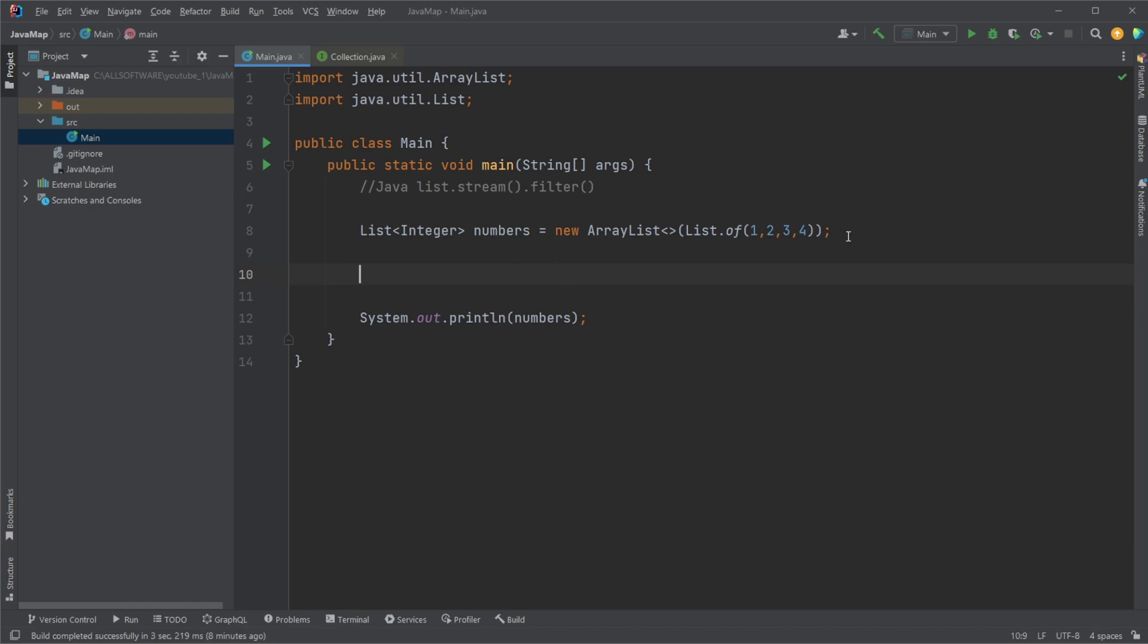So in this case, I have created a very simple list of numbers containing a list of integers, numbers, and the ArrayList, where the numbers 1, 2, 3, 4.